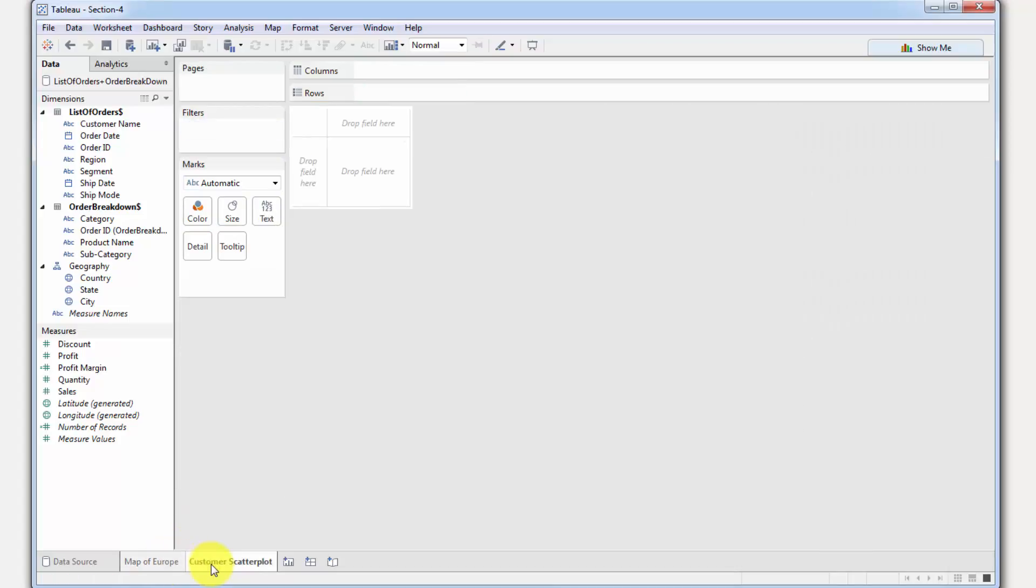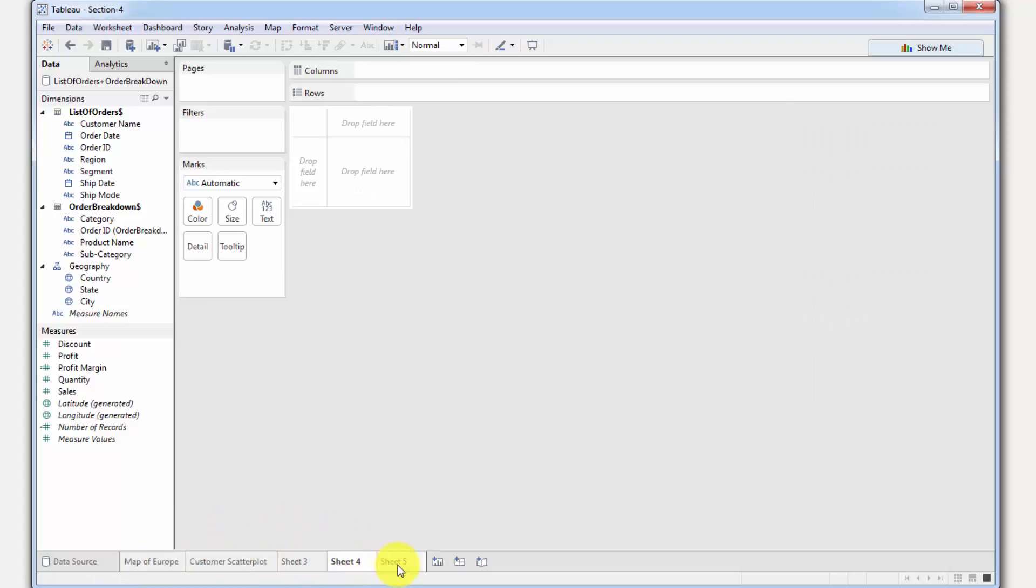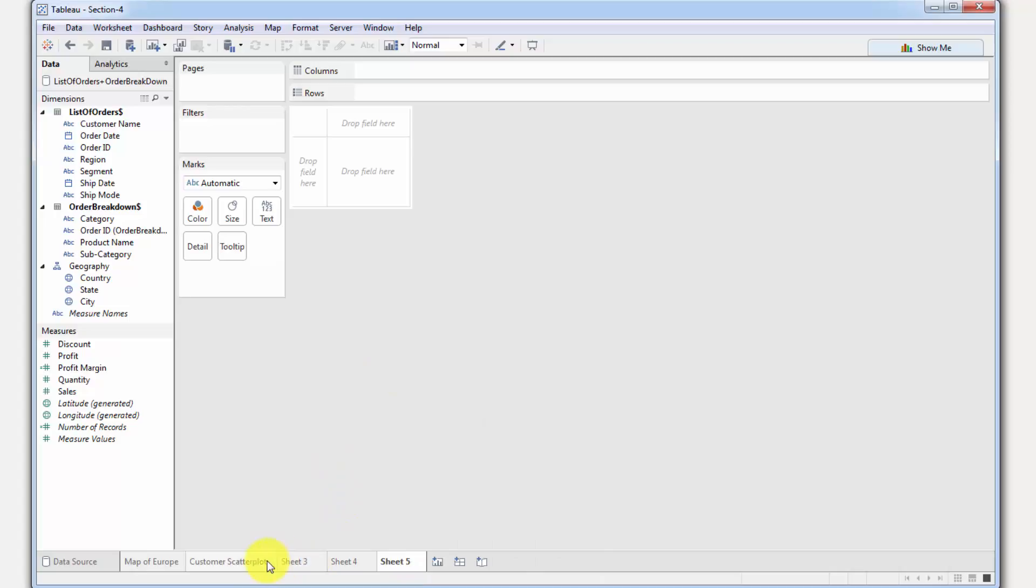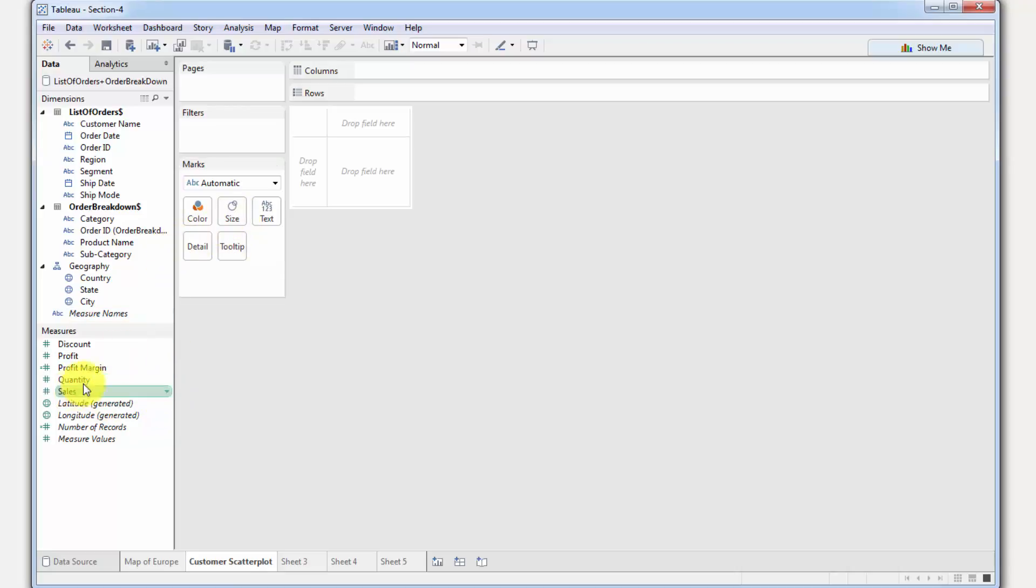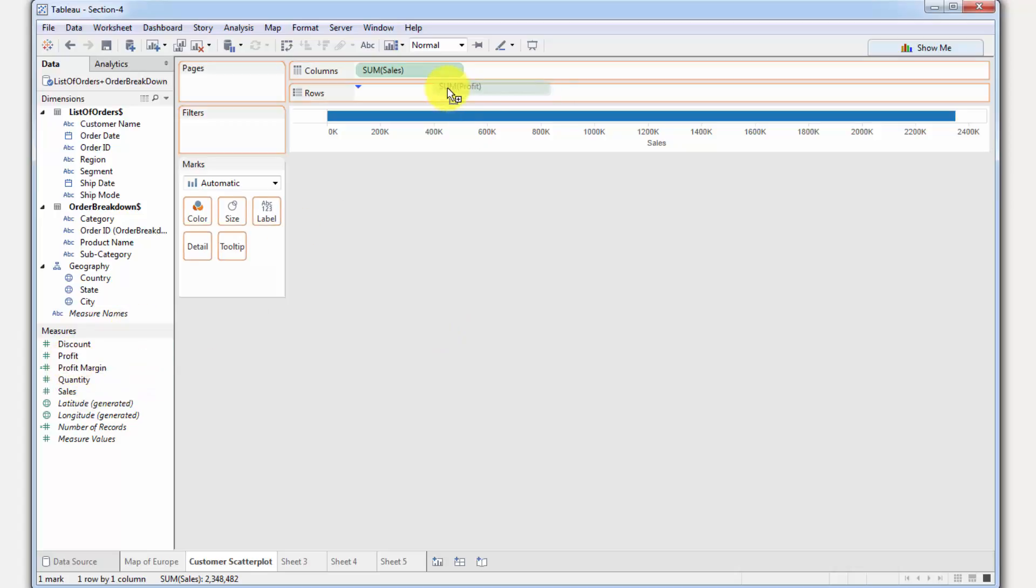What we can do is we can drag order date into filter, select years and do the same thing that we did last time. But we're not going to do that because what we want to do is look at the same year across all of our worksheets. This is where we're going to learn how to apply a filter across many different worksheets. To start off with, what we're going to do is add some data into this worksheet and then we'll apply the filter.